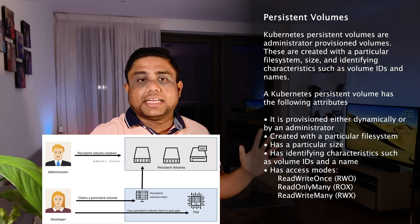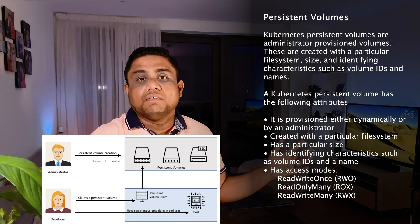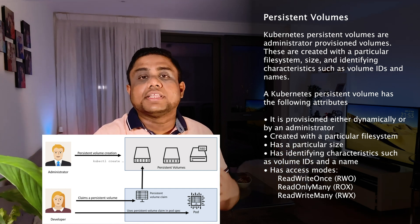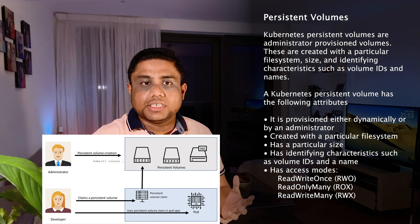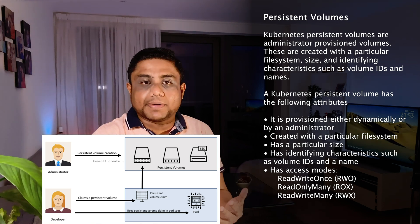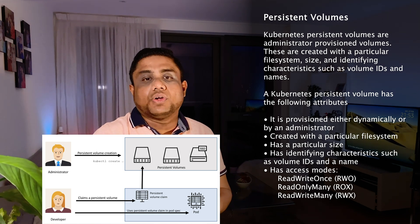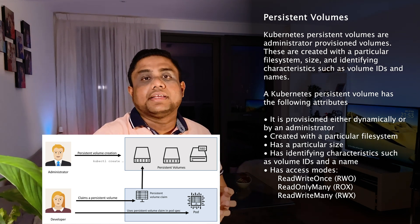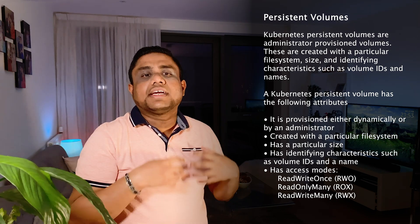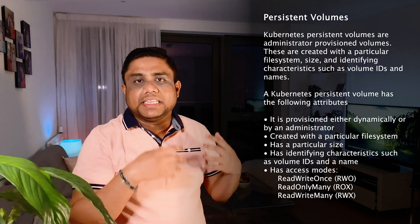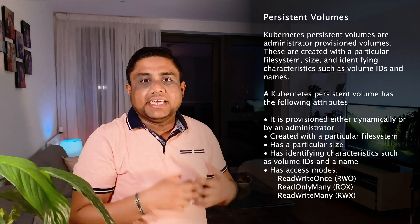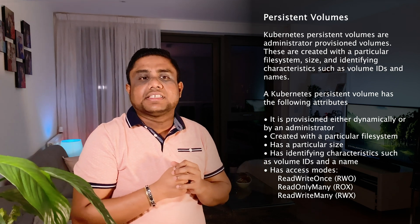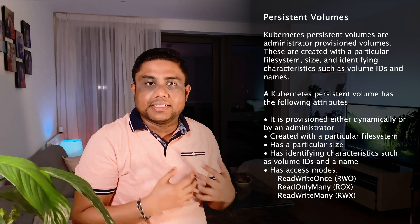Administrators can create persistent volumes to centrally manage all storage solutions, and the users, the developers, can create persistent volume claims to mount them into the pods. Volumes are created within a filesystem with a specific size and characteristics such as volume IDs and names.